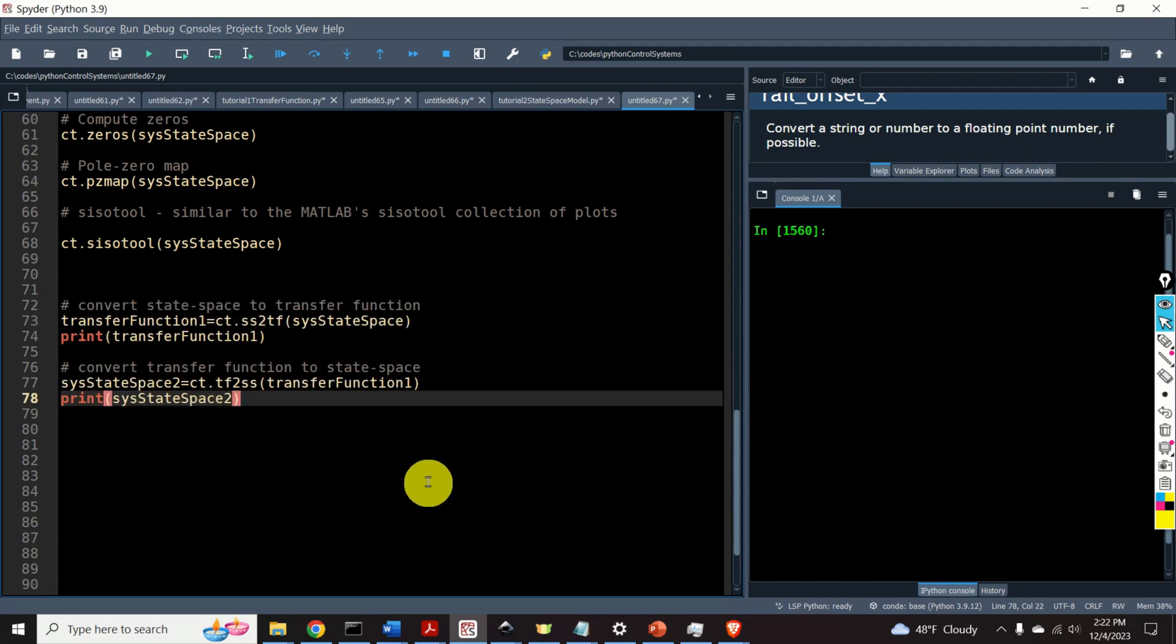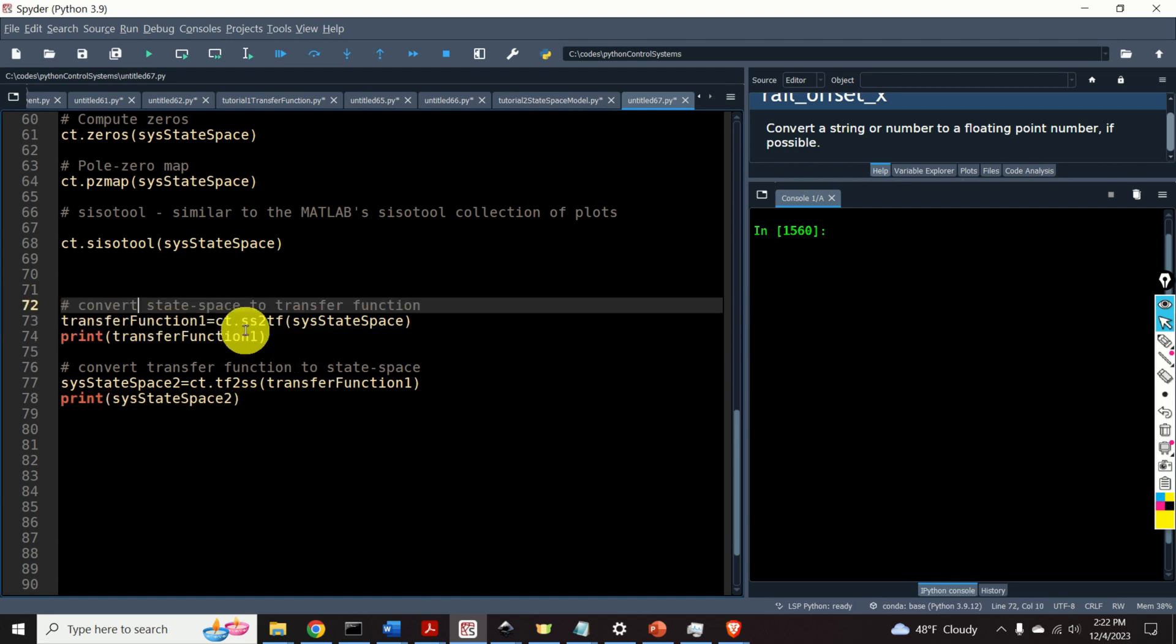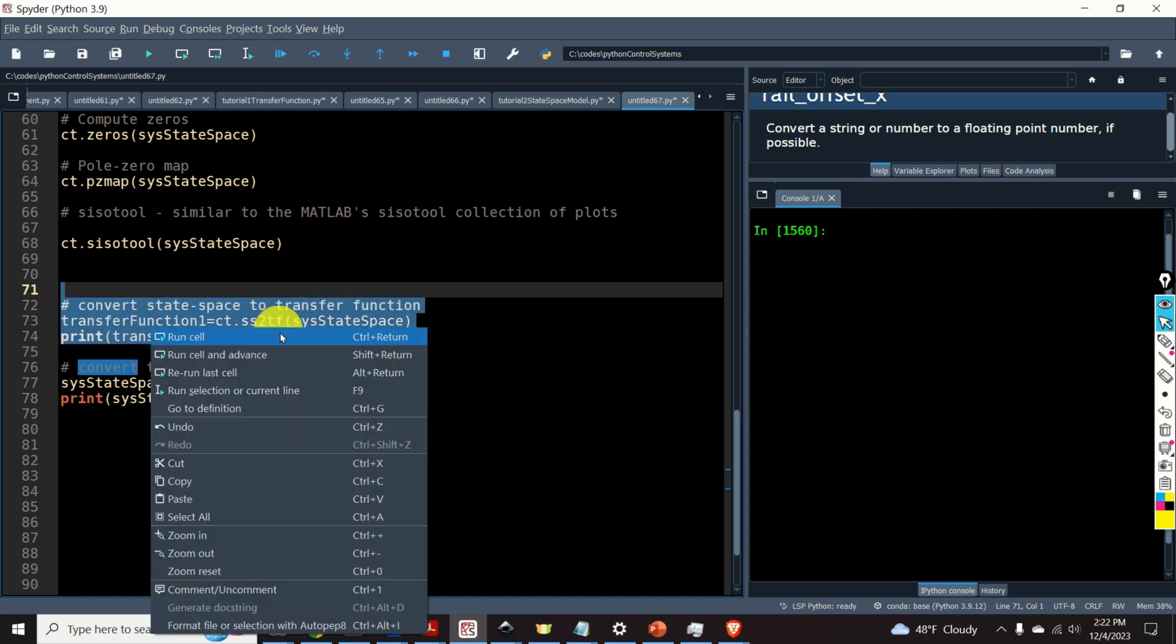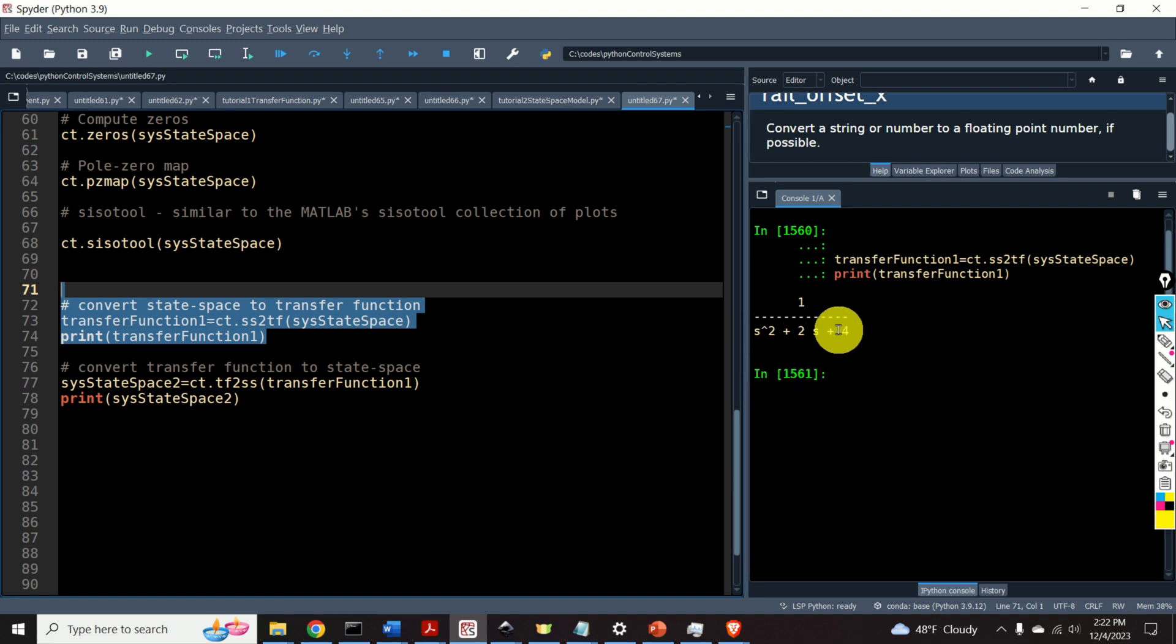Next, let's learn how to convert our state-space model to transfer function and vice-versa. We can do that by using the function ct dot ss to tf. Okay, so let's see the transfer function corresponding to our state-space model. Here it is.